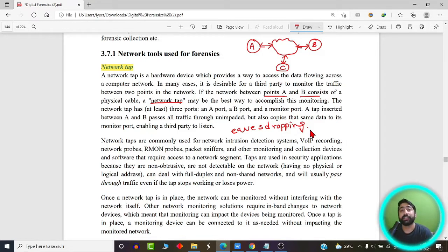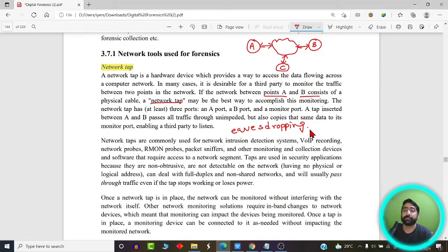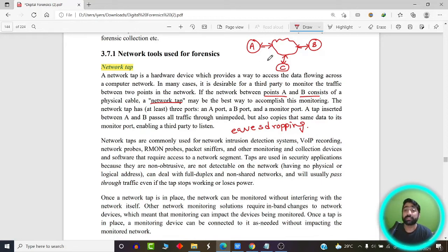Whereas in the case of an active attack, the attacker actively takes part in the communication — the attacker tries to read the content, change or modify it, and then forward it to B. That is what we call an active attack, which is the active version of the man-in-the-middle attack.